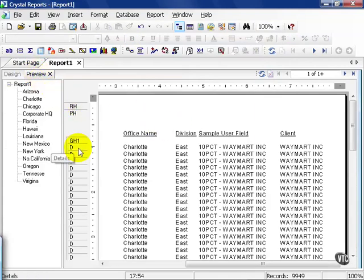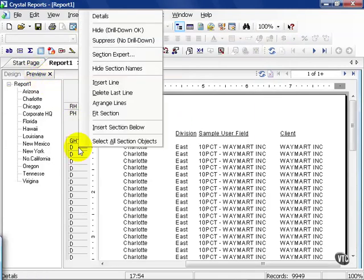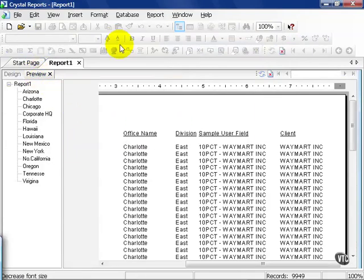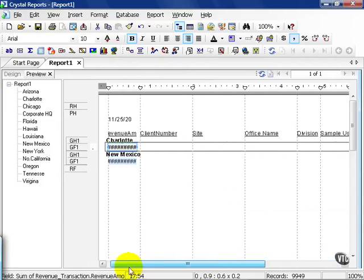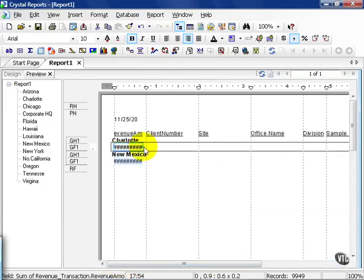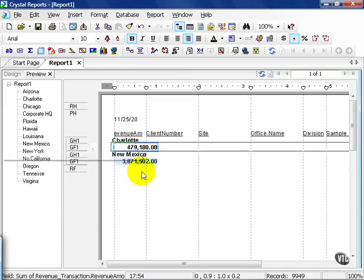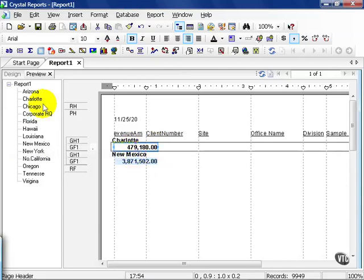From here, I'm going to suppress my Detail section so we can see our summaries closer. Notice what we've got here. We're looking for those offices that have amounts greater than 100,000. The only two that appear on this report are Charlotte and New Mexico because they meet the condition.